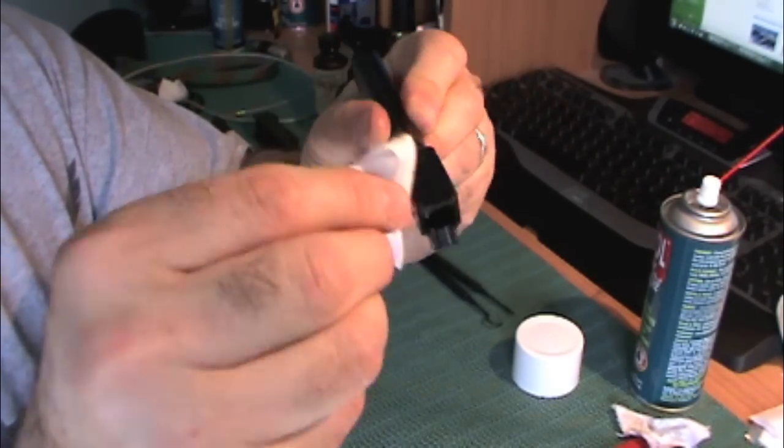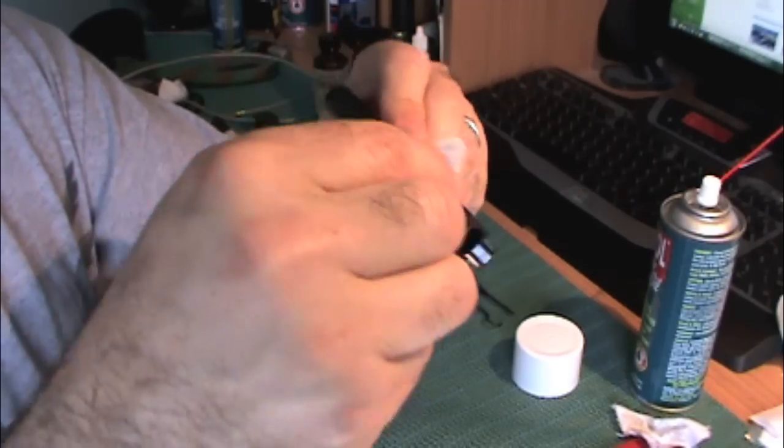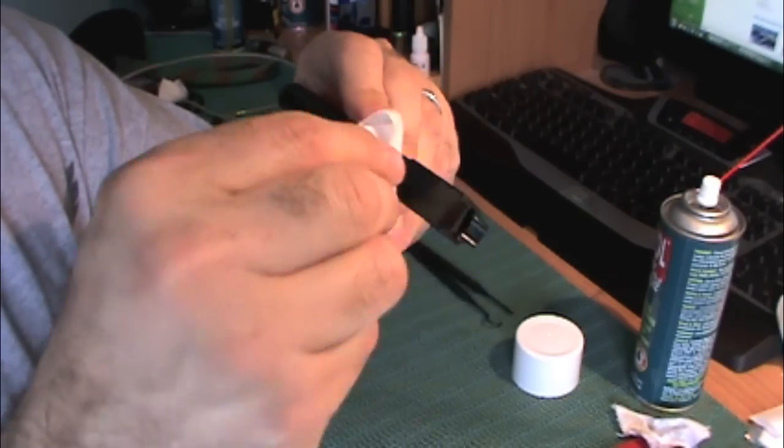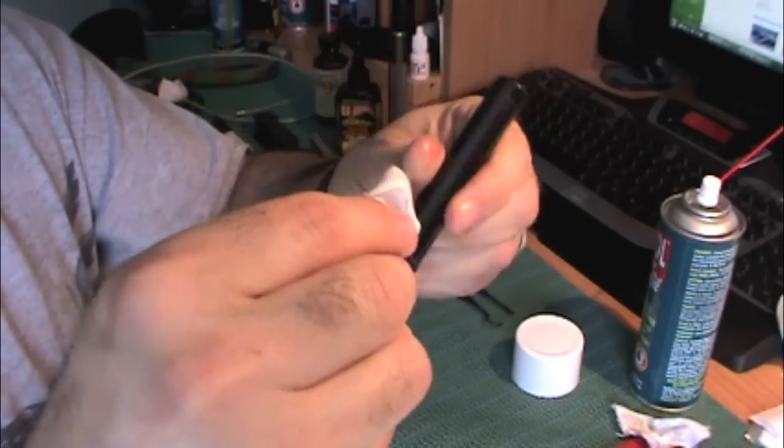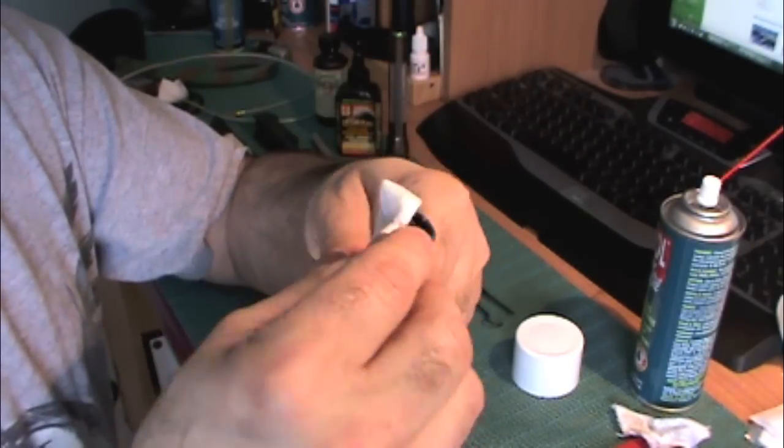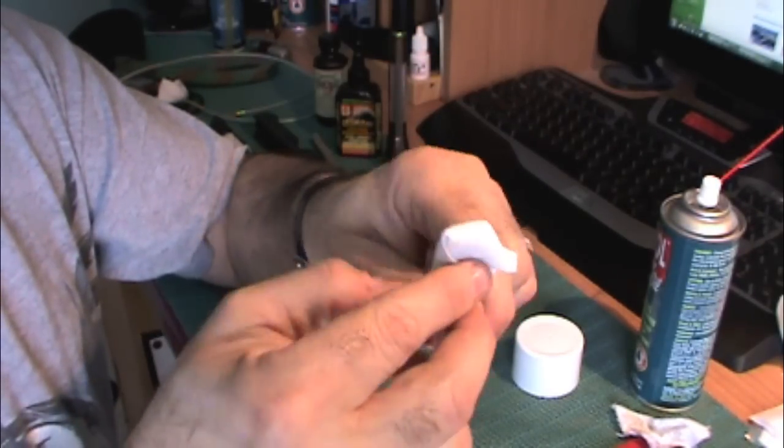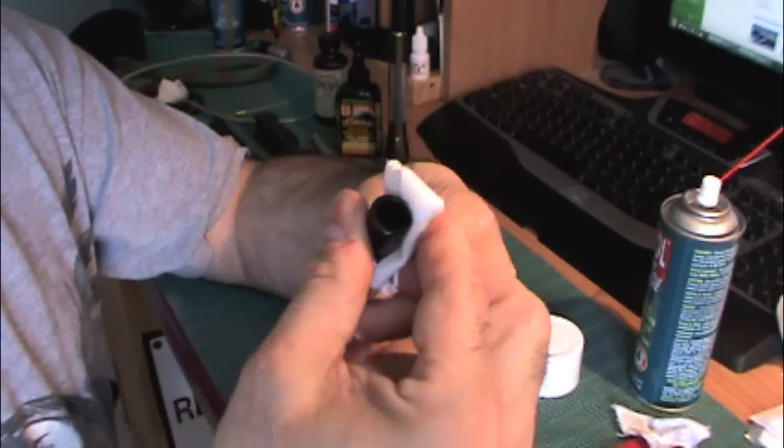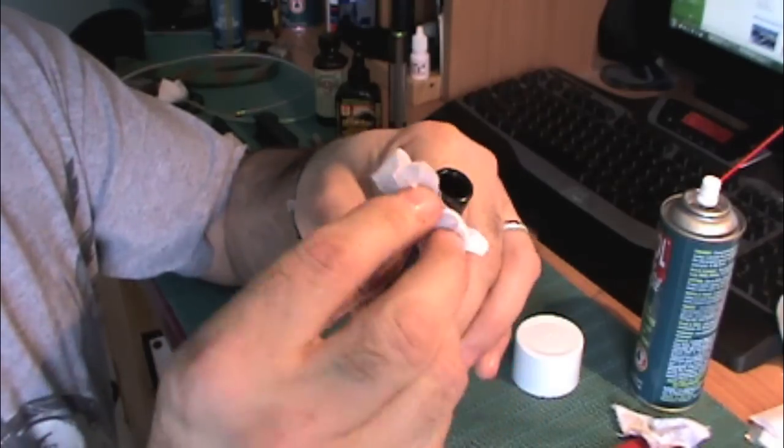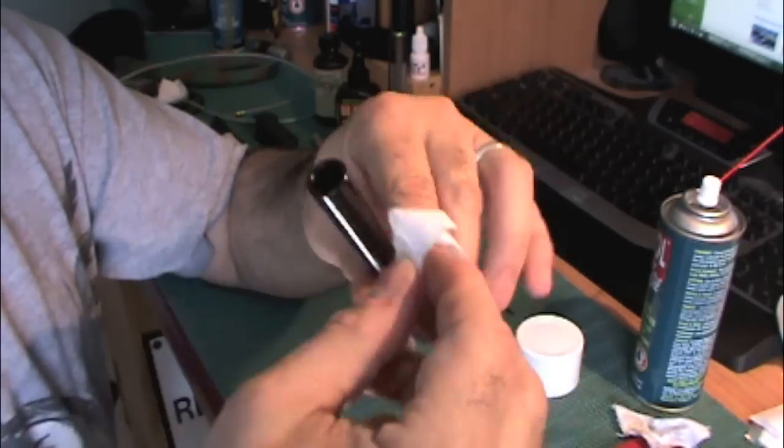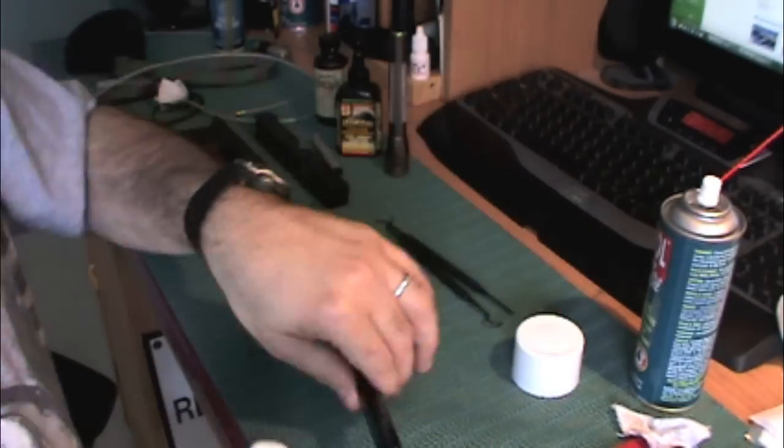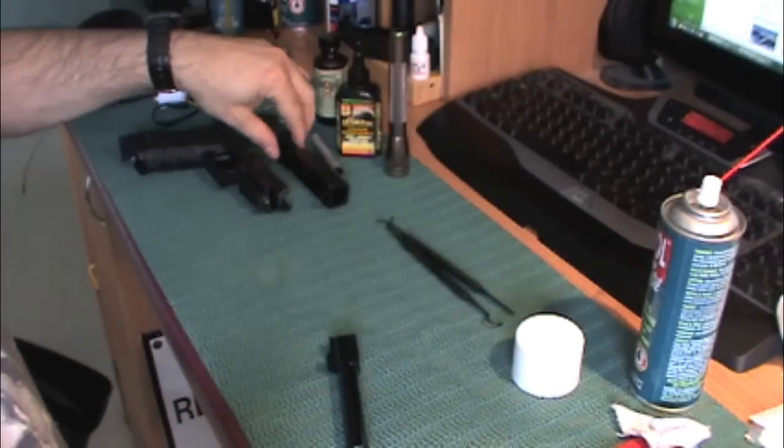You have metal parts rubbing on the top. And also right here, this is where it's going to rub your slide.